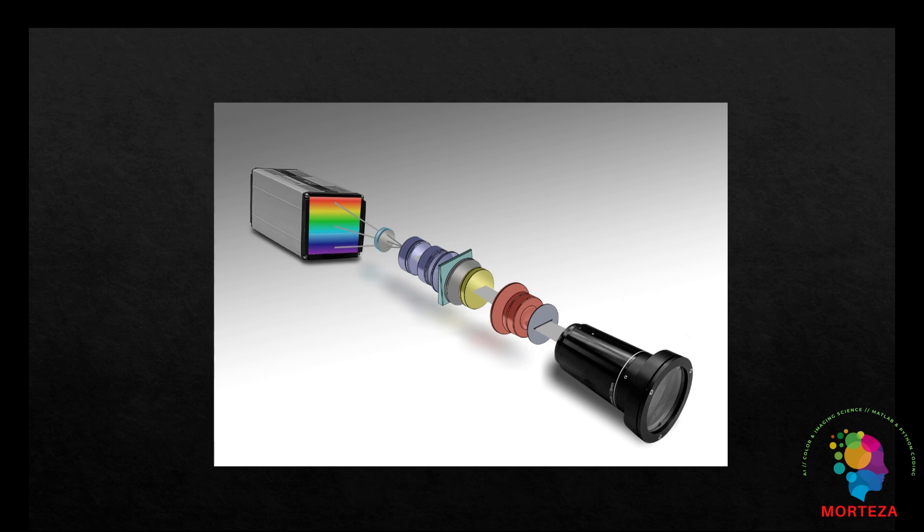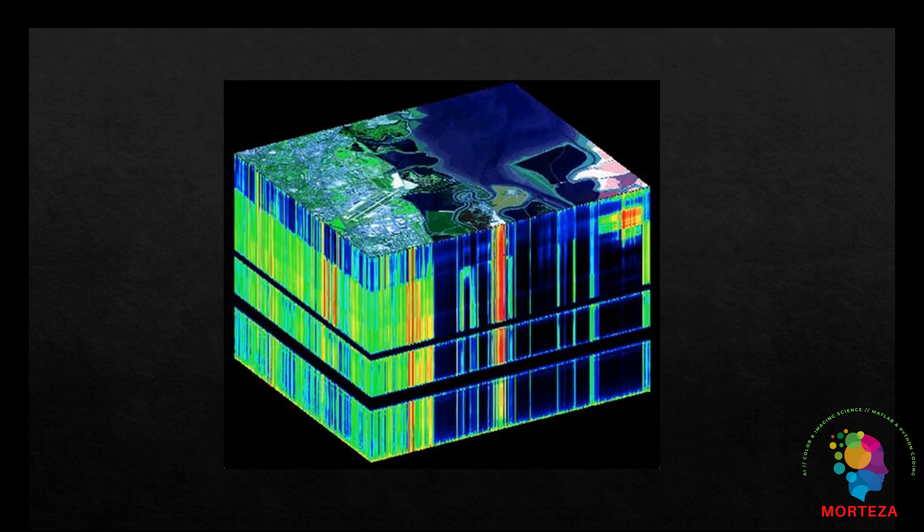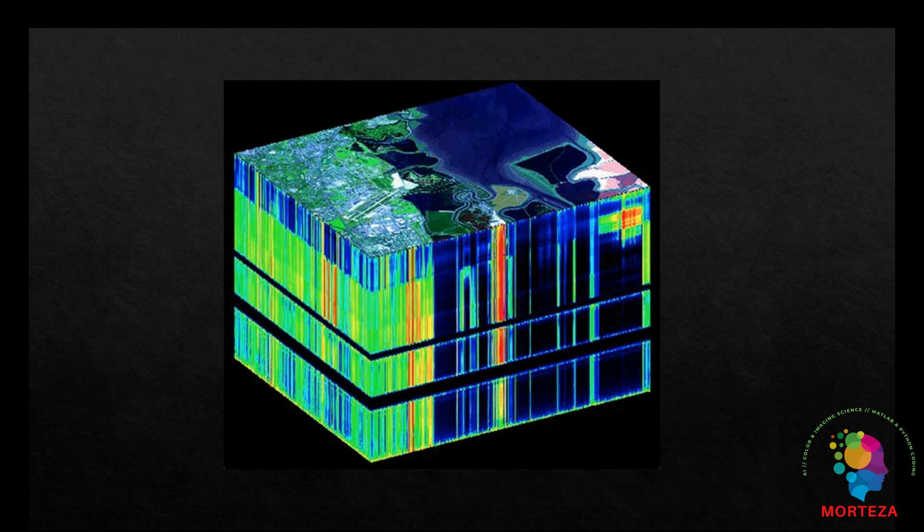The integration of artificial intelligence, particularly machine learning and deep learning algorithms, has significantly enhanced the analysis and interpretation of hyperspectral data. AI models can efficiently process the high dimensional data produced by HSI, identifying patterns and features that may be challenging to discern through traditional analytical methods.